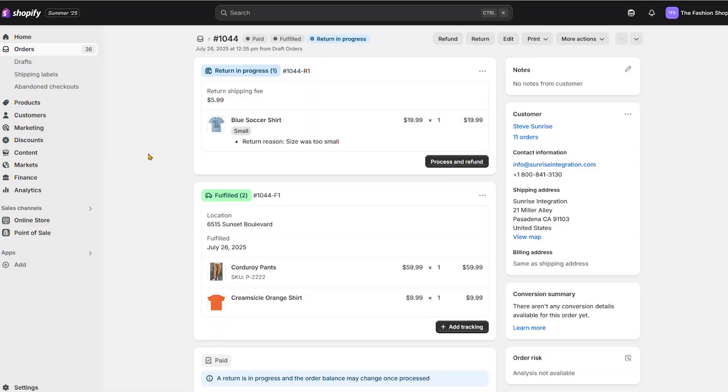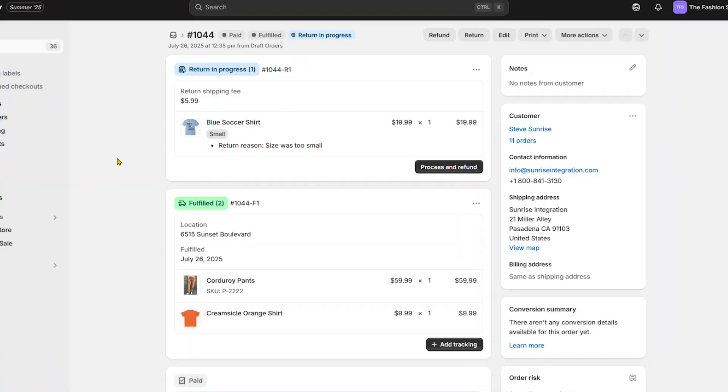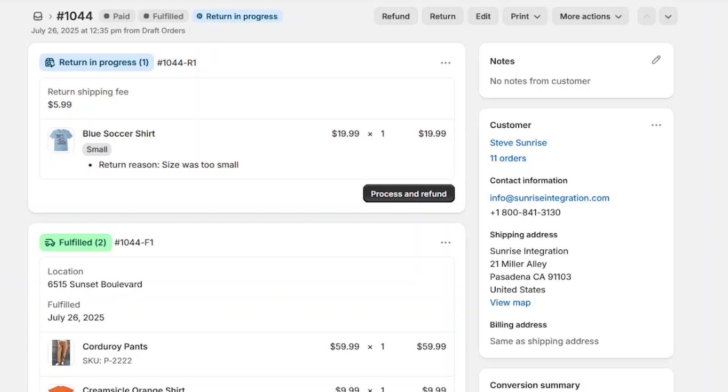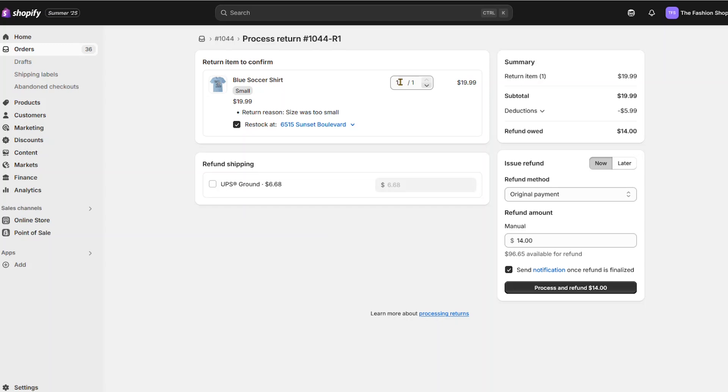Once you've confirmed receipt of the items, you can now safely issue the refund to the customer. At this point, you'll process the refund in Shopify. You can choose to restock the item and decide if you want to also refund the shipping.